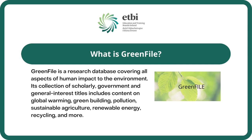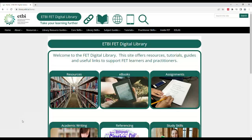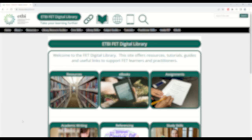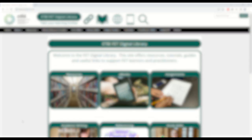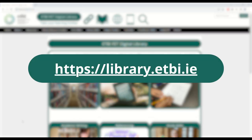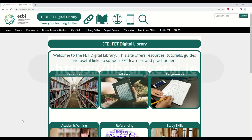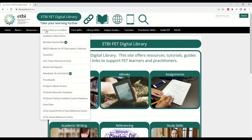Greenfile can be accessed through the Digital Library. Here we can see the Digital Library homepage, which you can find at library.etbi.ie. From the homepage, click the Library Resource Guides tab and then select Greenfile from the list of resources on the drop-down menu.